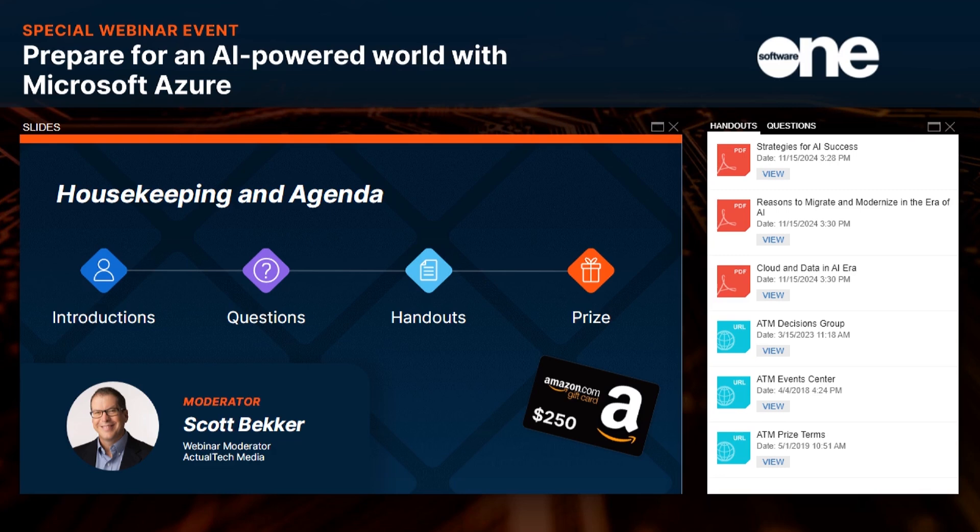Next, handouts. In the handout section of your webinar control panel, you'll find several resources. I'd especially like to call your attention to three PDFs from SoftwareOne: one on strategies for AI success, one on reasons to migrate and modernize in the era of AI, and one on cloud and data in the AI era. These are great resources you can download at any time. At the end of this webinar, we will be awarding a $250 Amazon gift card to one lucky registrant. You must be in attendance during the live event to qualify. The official terms and conditions can be found in the handout section — just scroll to the bottom.